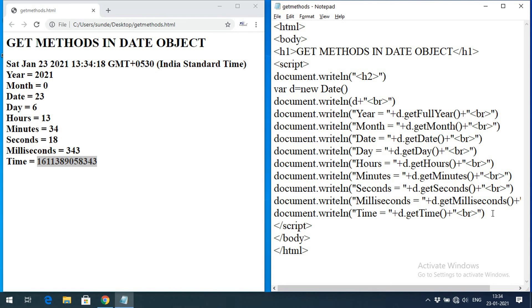These are all the different get methods — to get year, month, date, day, hours, minutes, seconds, milliseconds, and time. Hope you understood. If you have any doubts regarding these get methods in the date object, feel free to post in the comment section. If you found this helpful, like and share the session with your friends, and don't forget to subscribe. Thanks for watching.